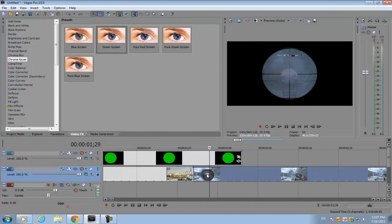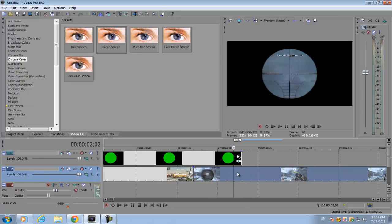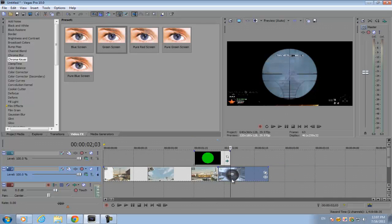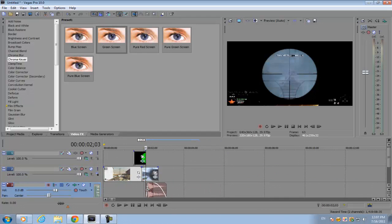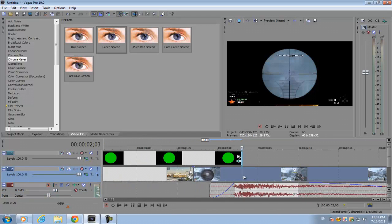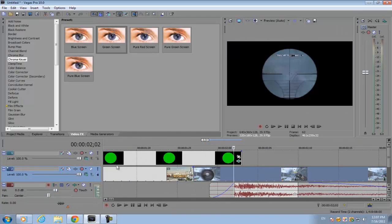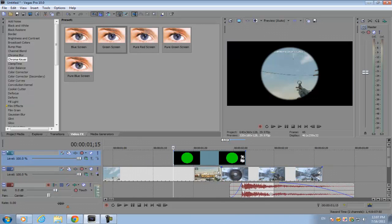On your sniper footage, you want to go to the part where you make the shot and line it up with the end of the image.